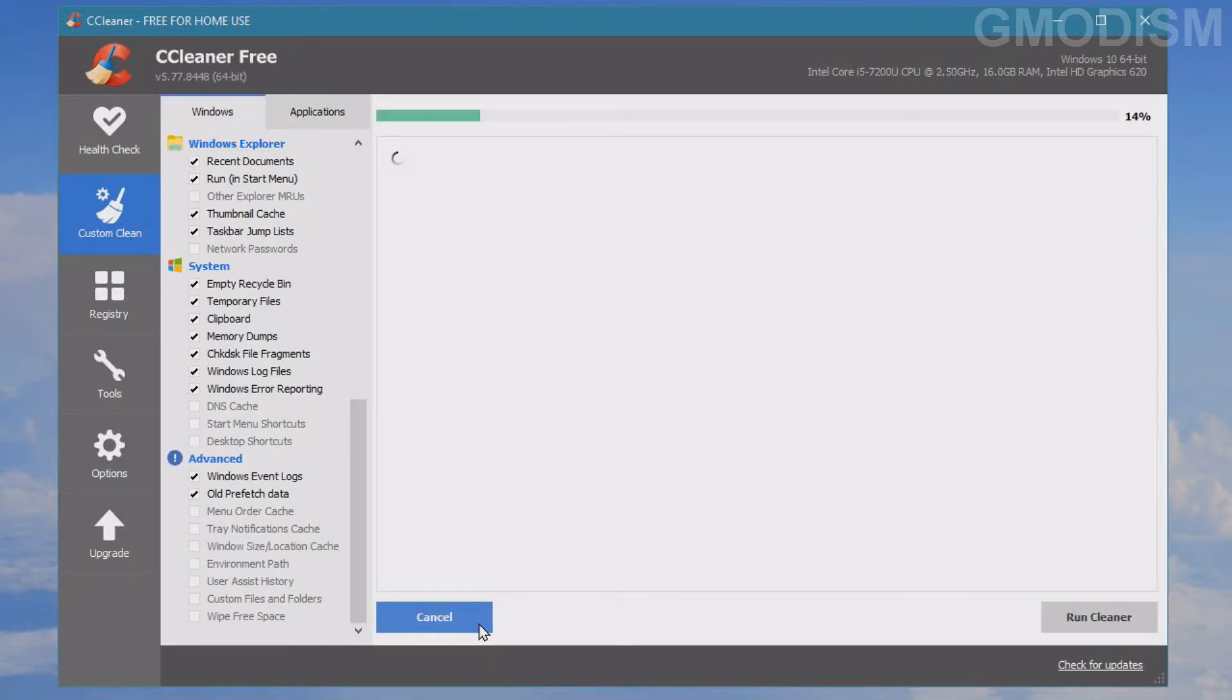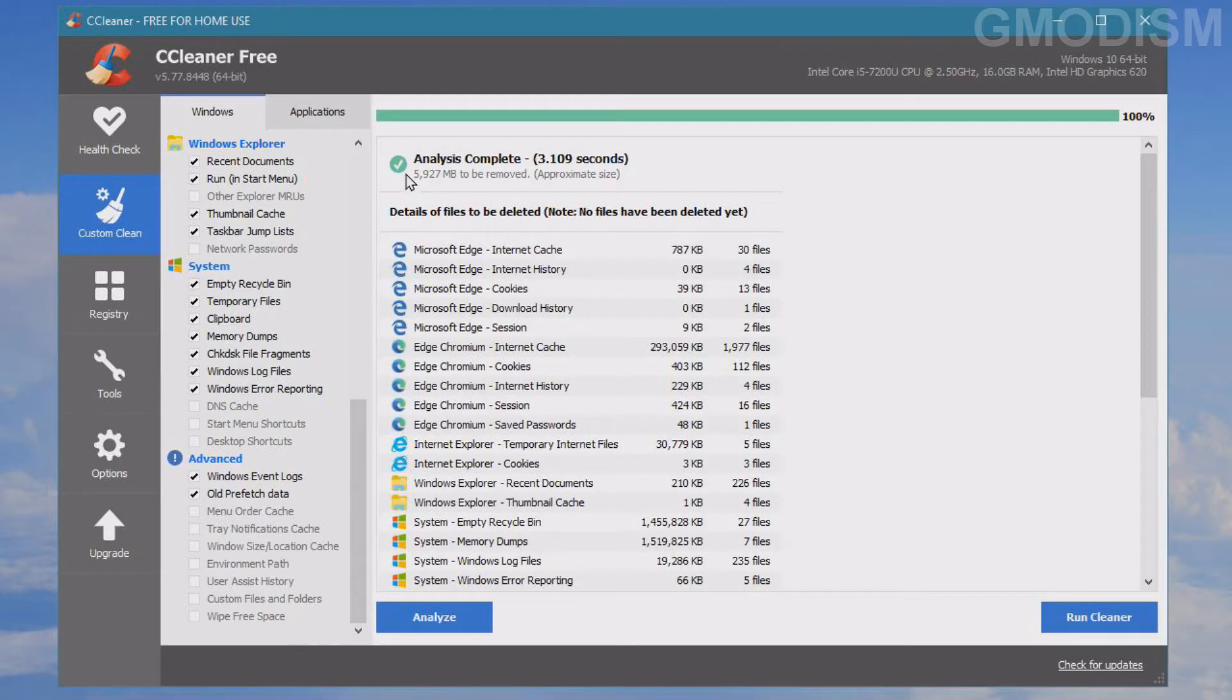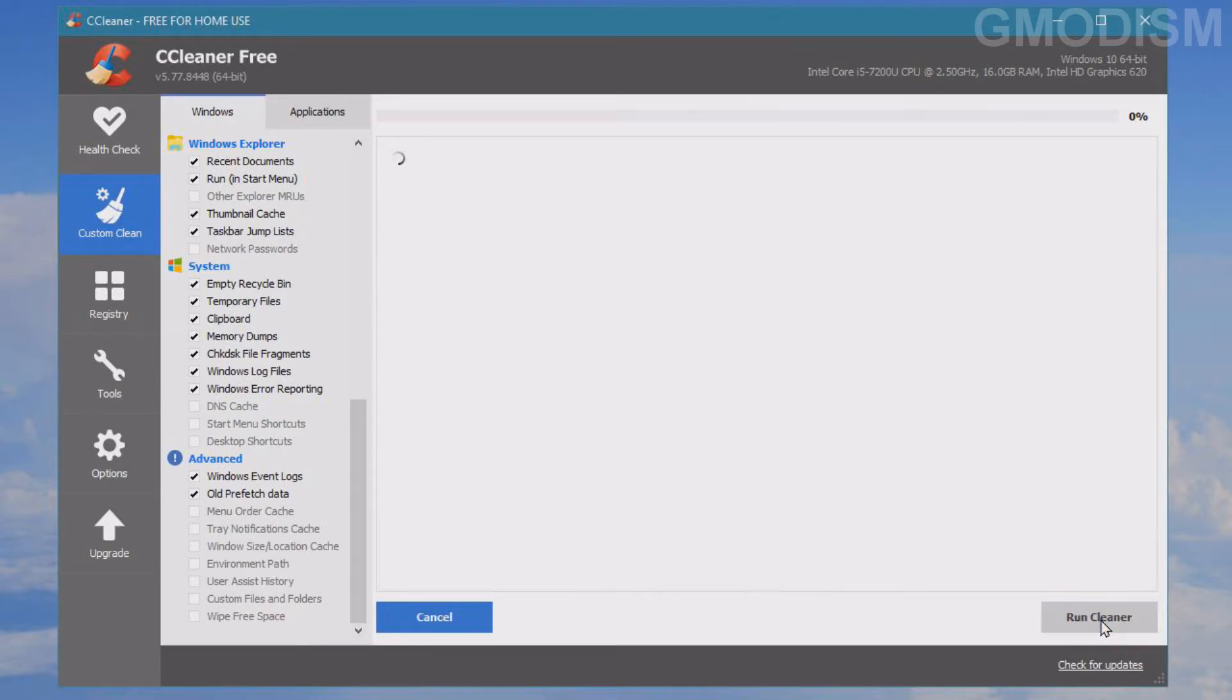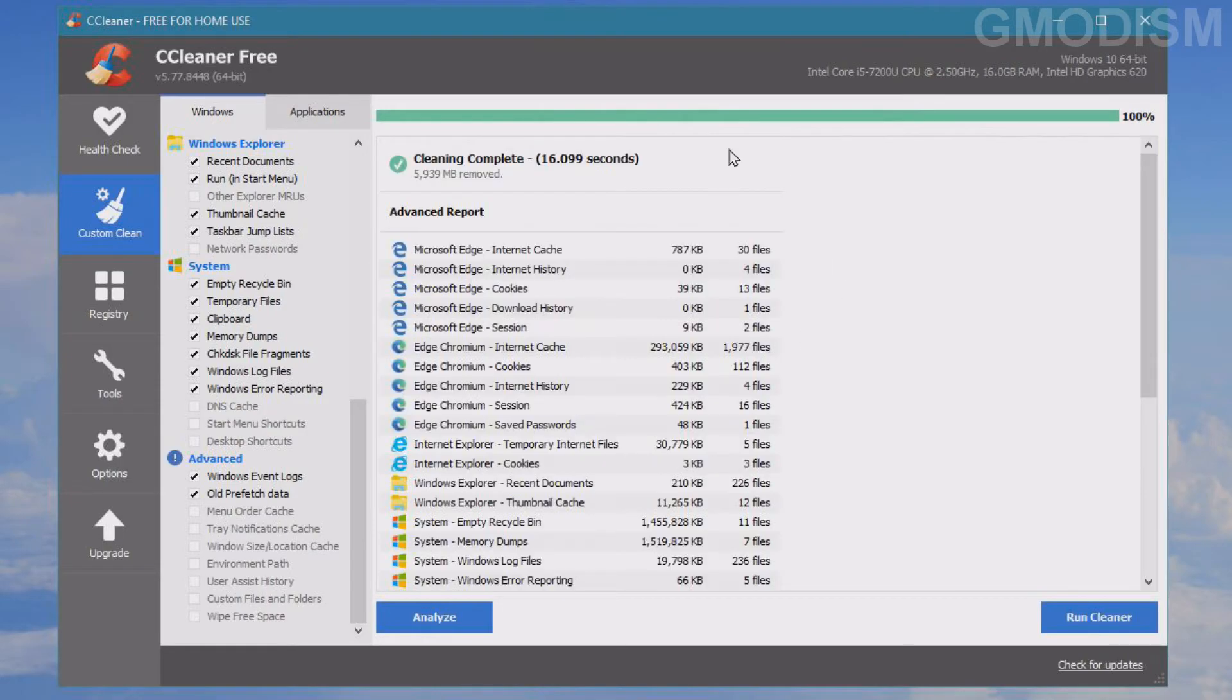So five gigs - we can remove five gigs doing this. Let's run the cleaner and get those five gigabytes back. And there we go, five gigabytes removed.